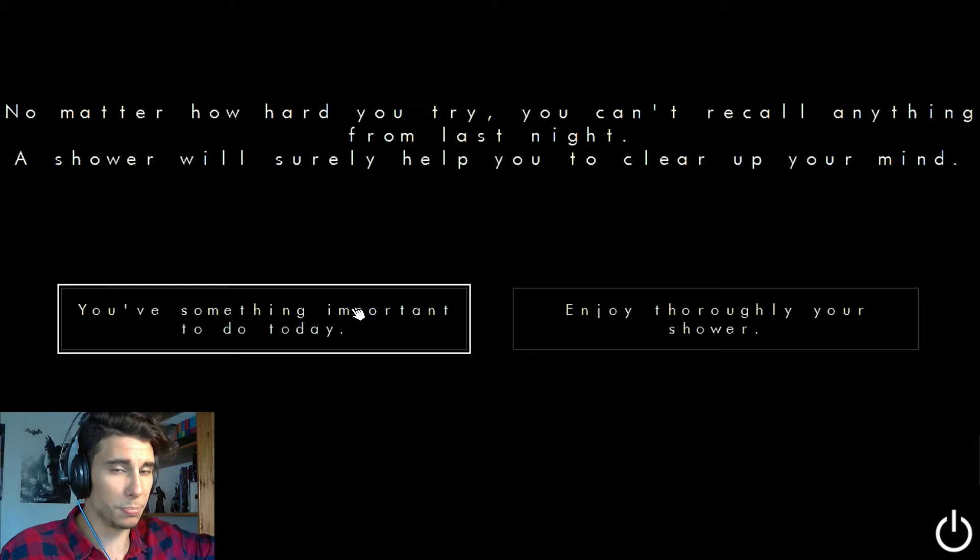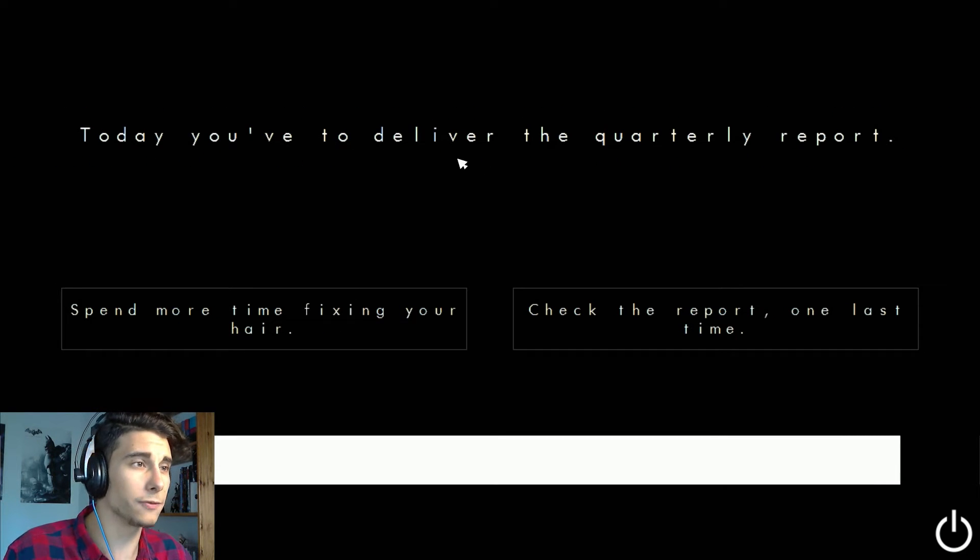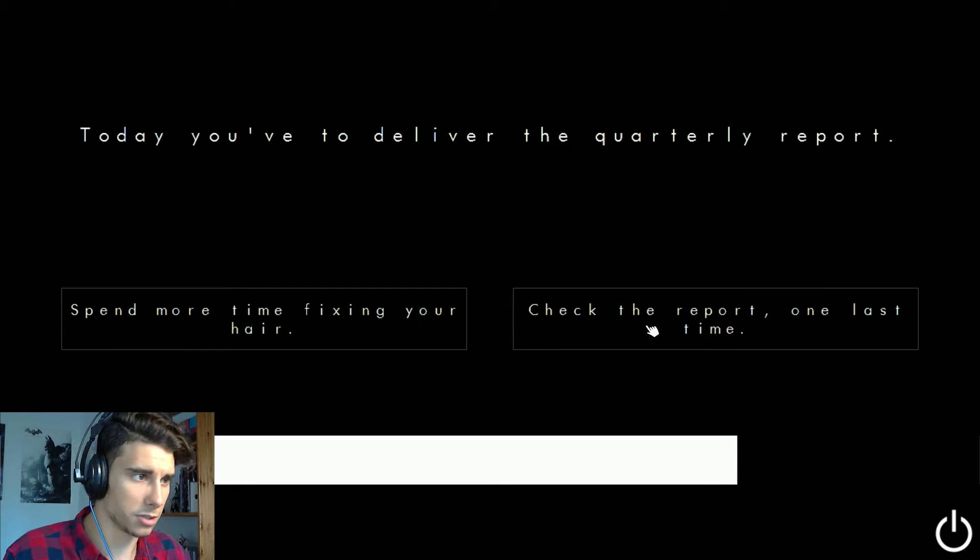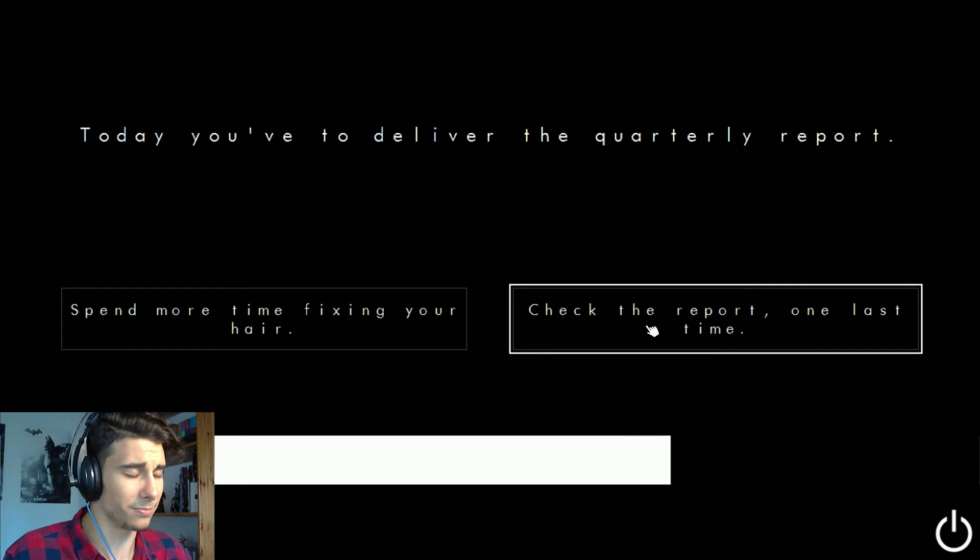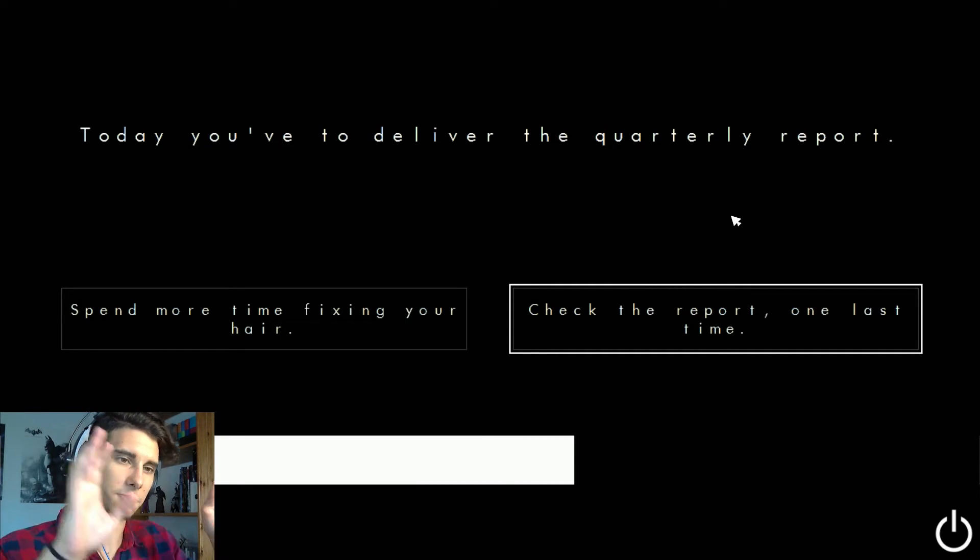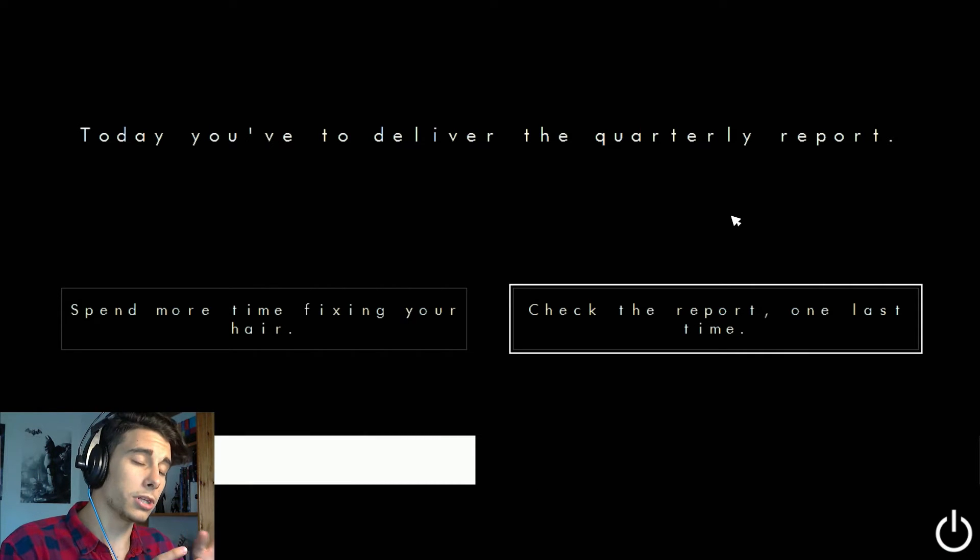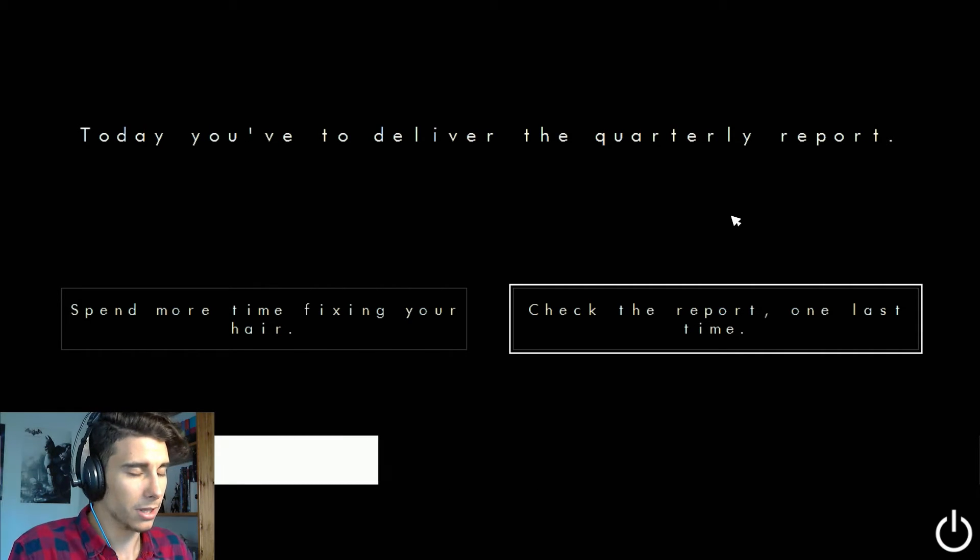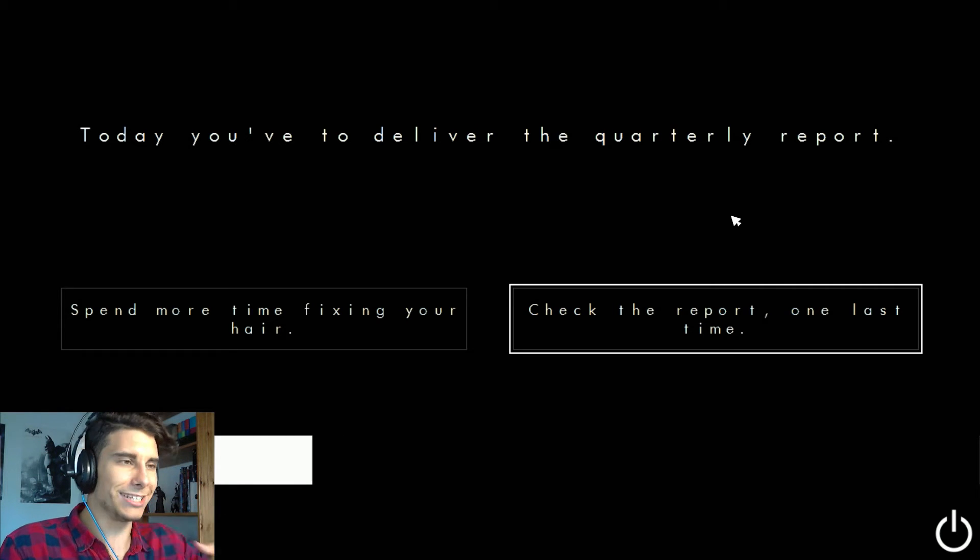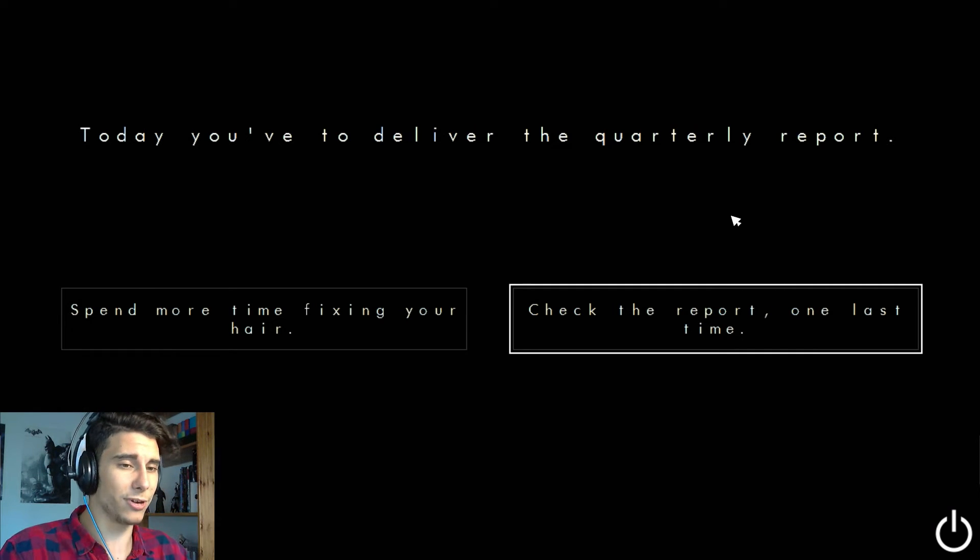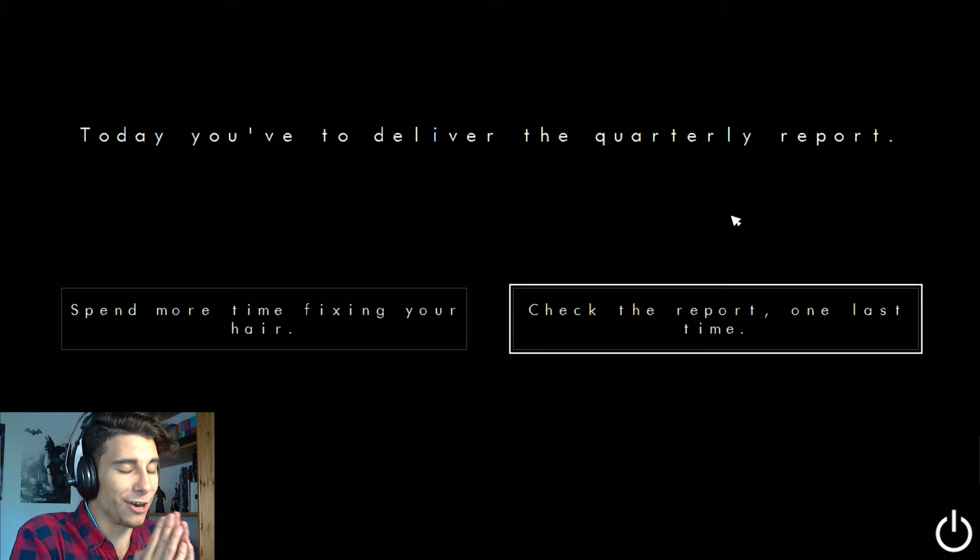So this game is time based. As you can see, I have time to do the stuff. And I know that this game, it can repeat itself. Today you have to deliver the quarterly report. Check the report one last time, just in case. So I know this game is based on that, like I need to take quick decisions because I have time to make them.